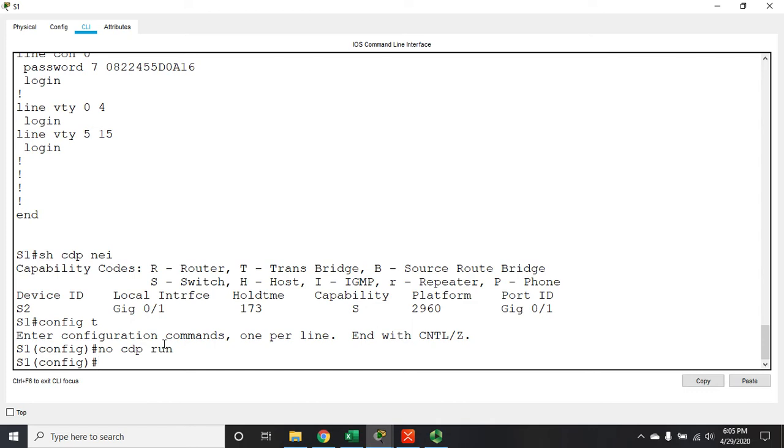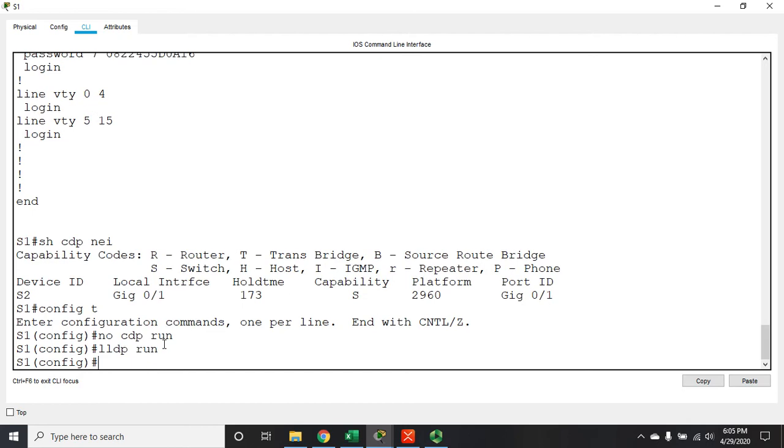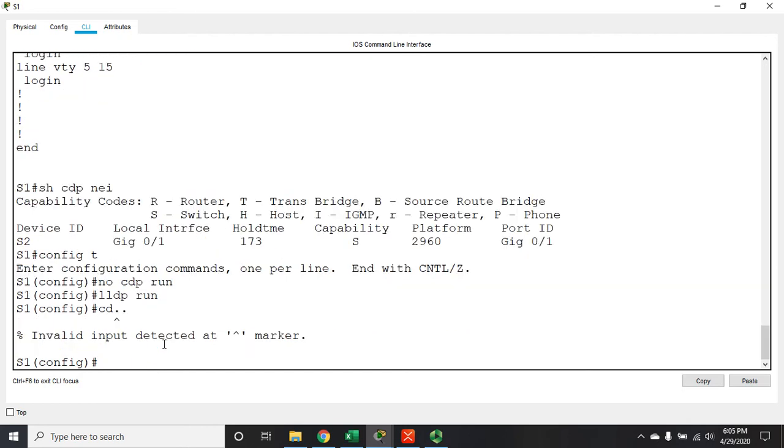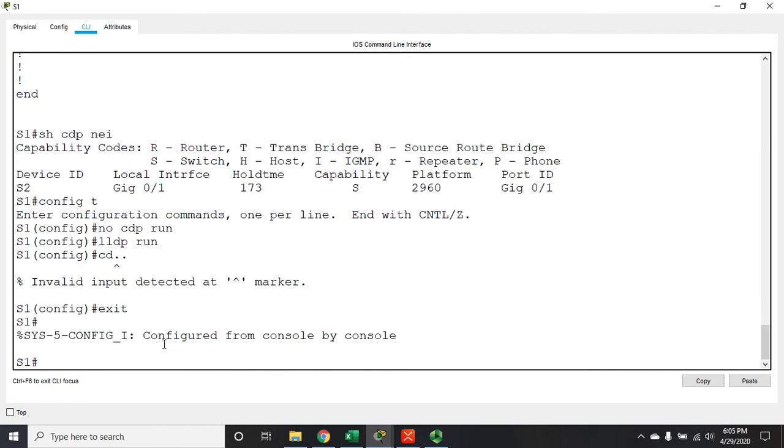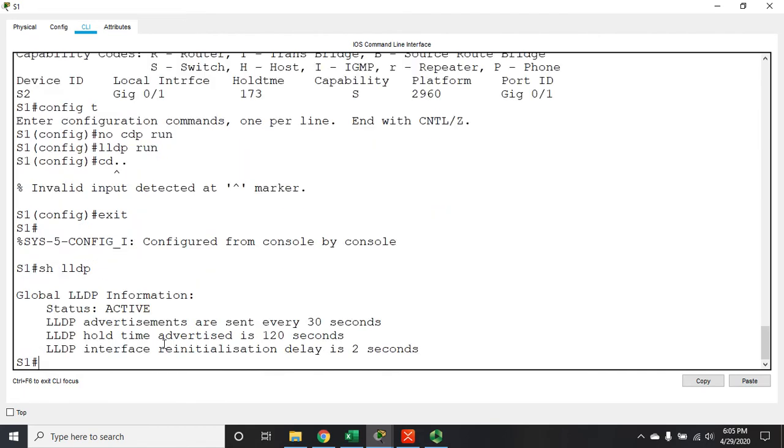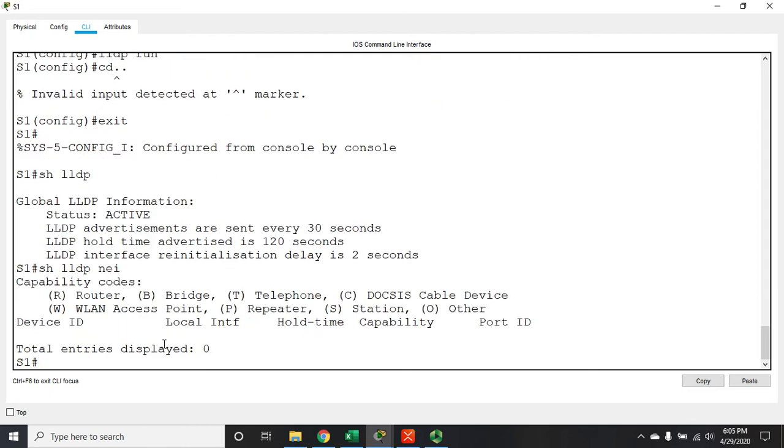So in global config we're going to issue the command LLDP run. So let me issue the command show LLDP and this will show me that LLDP is active. If I do a show LLDP neighbors, we're going to see that we don't have any. Well that actually makes sense because we haven't enabled LLDP on s2.